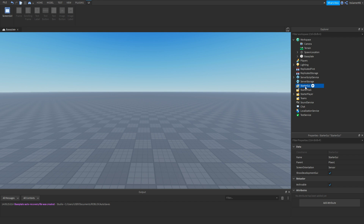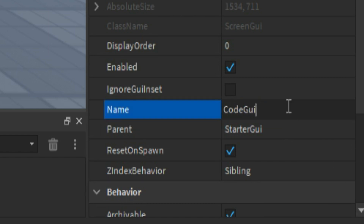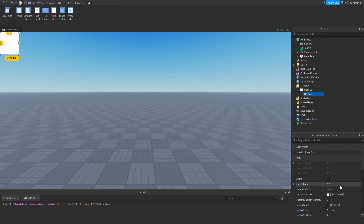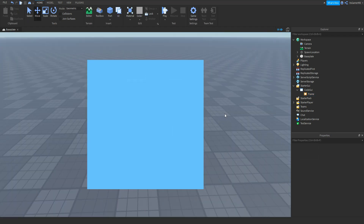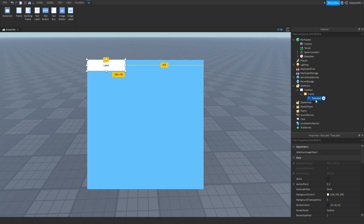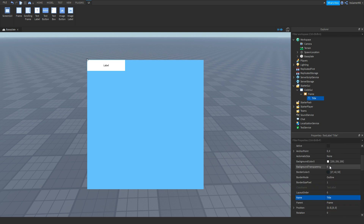Click StarterGui, click plus, add in a ScreenGui, and name this to CodeGui. Inside of it add in a Frame, and now we can customize it — change the size and position. Okay, so here's my frame. Inside of the frame click it, click plus, then I'm just going to be adding a TextLabel. We can rename this TextLabel to Title, and then we can customize it.